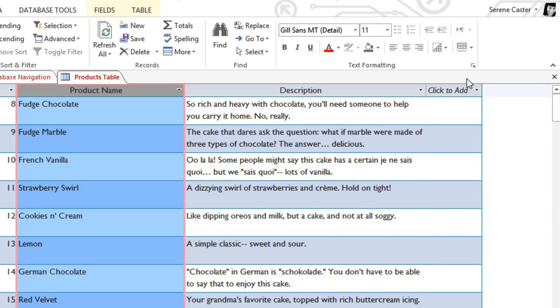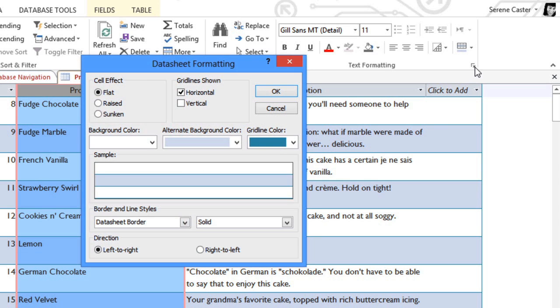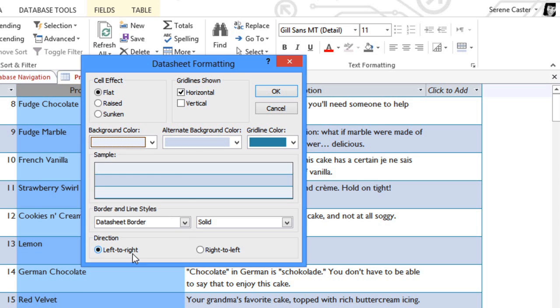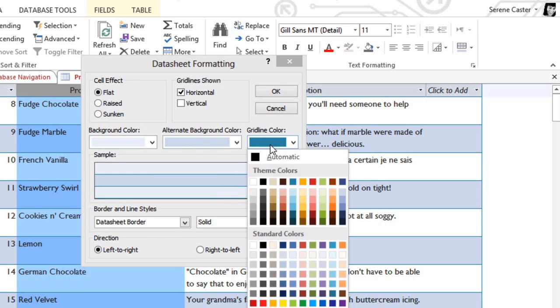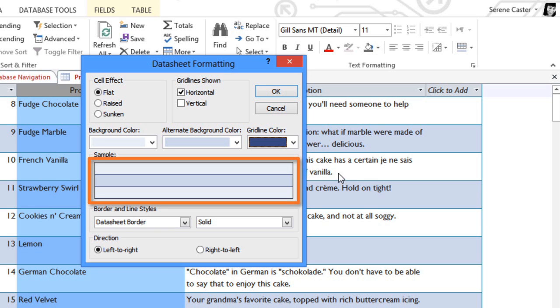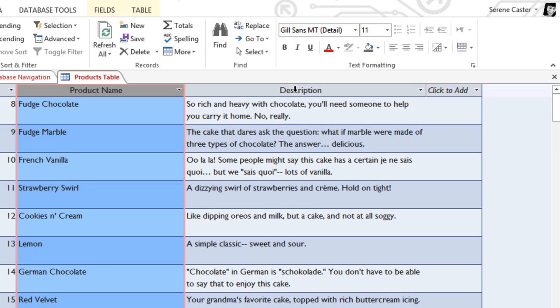And finally, in the bottom right corner of the Text Formatting group, you can click this little arrow to go to the Datasheet Formatting dialog box. And here you have some other formatting options that you can choose, including Background Color and Gridline Color. And you can see a preview of the formatting here. So experiment with the different formatting options to create the view that you're most comfortable with.